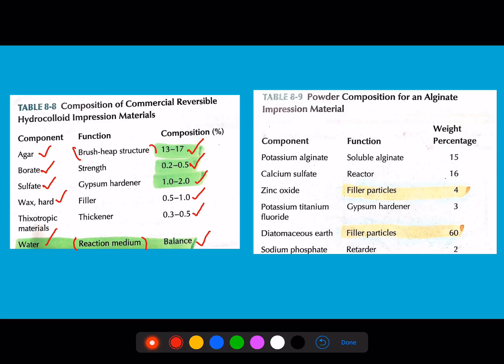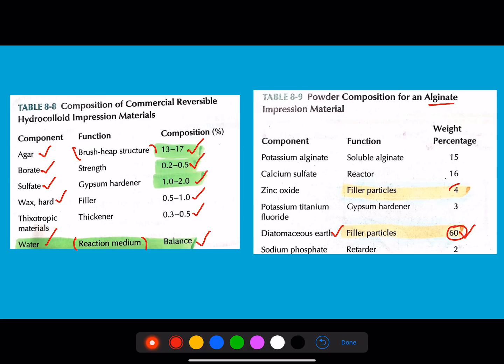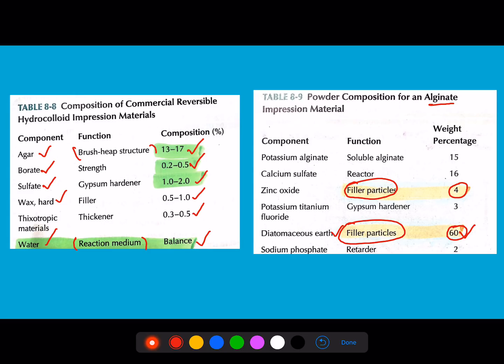The values and functions are important exam areas. Next is the composition of alginate. The major percentage is occupied by diatomaceous earth at 60 percent. They can ask what percentage are fillers — that is 64 percent, because both zinc oxide and diatomaceous earth act as fillers. The major component in alginate is the most commonly asked question.